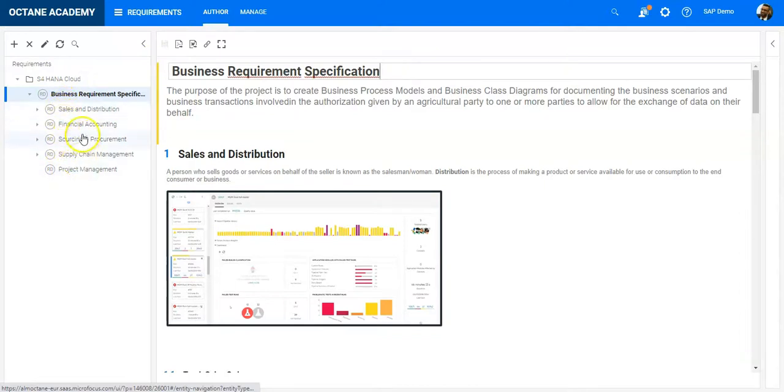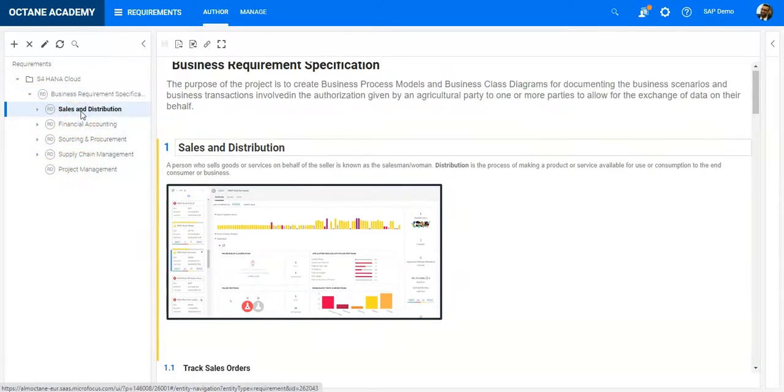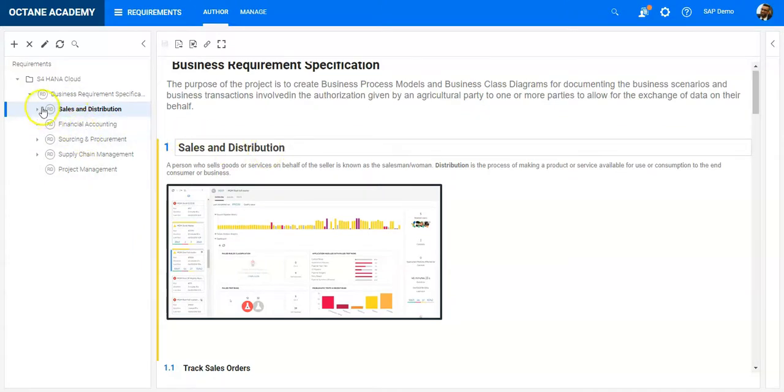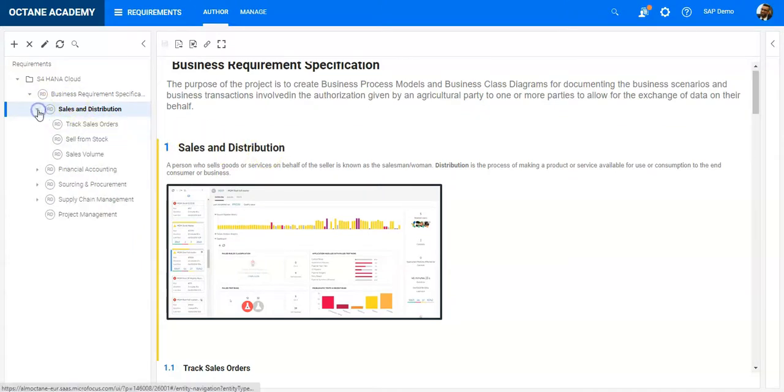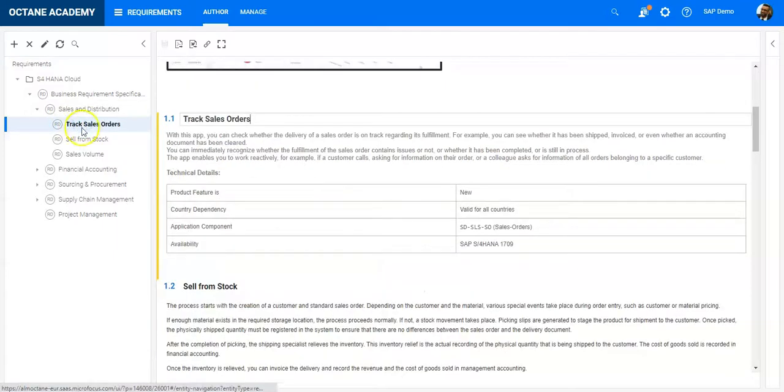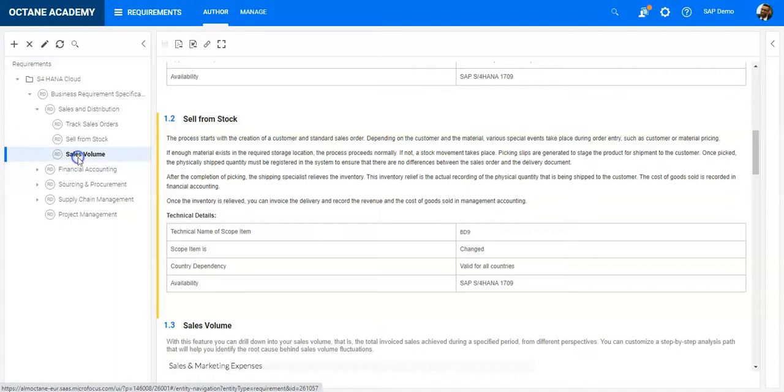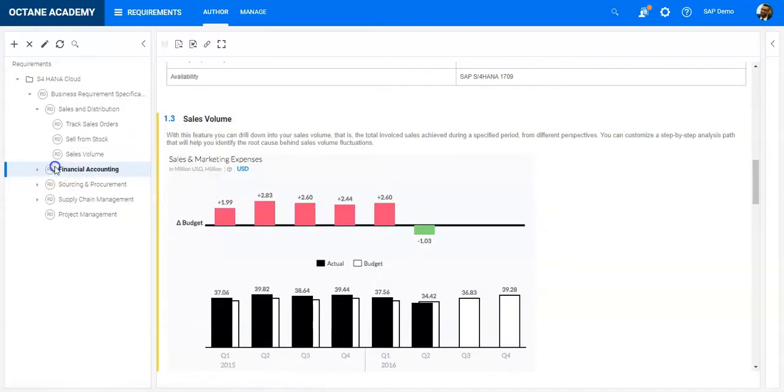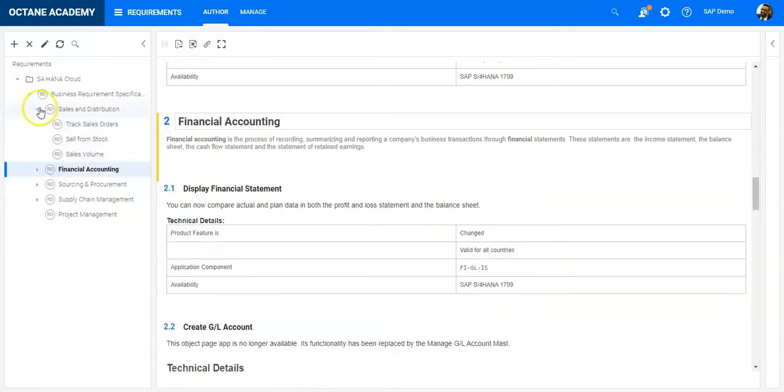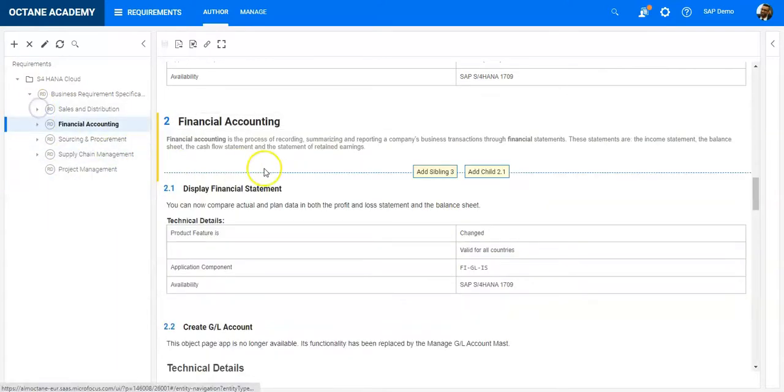The requirements tree includes the different chapters of my requirements document, like sales and distribution. If I open it, I can see there are sub-chapters that track sales order, sell from stock, sales volume, financial accounting, and so on.